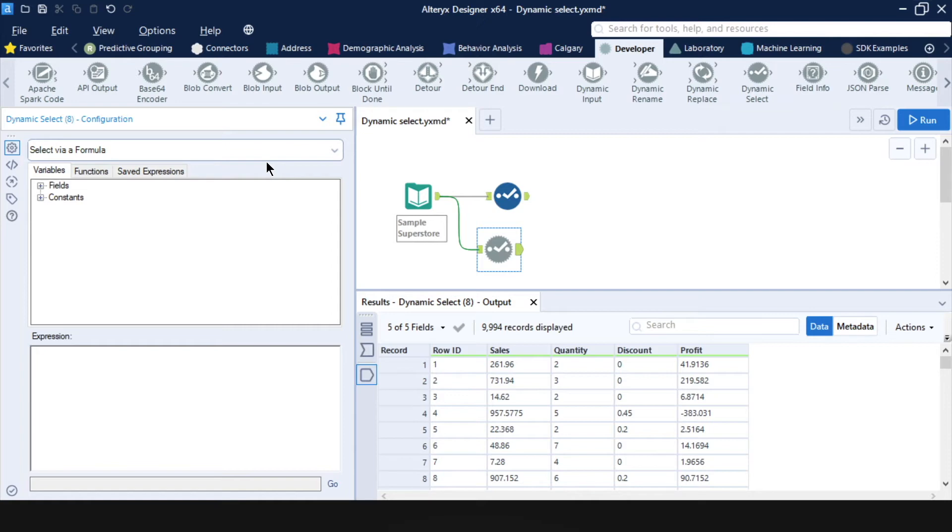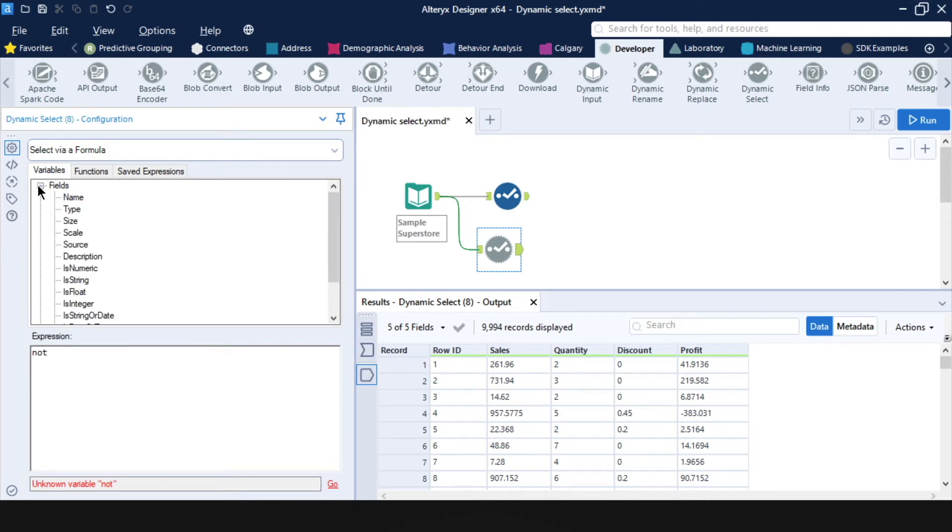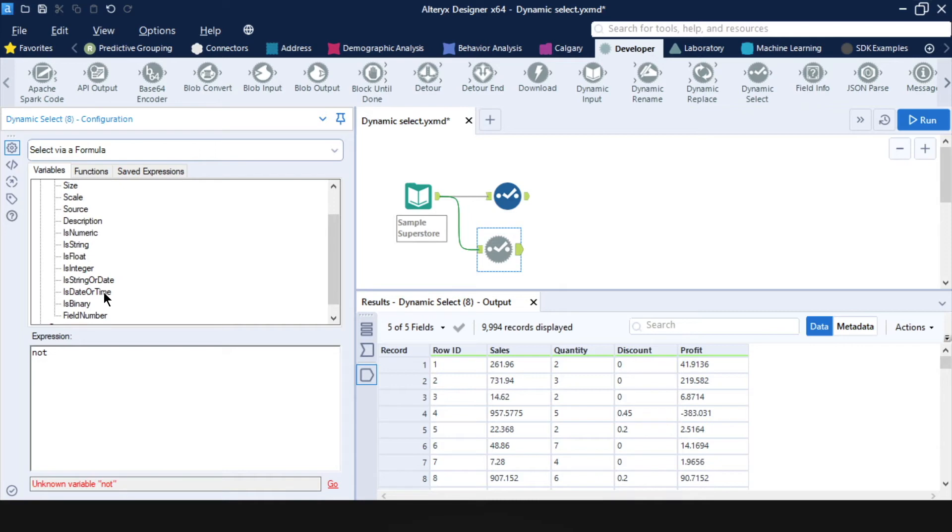So for example, let's say that instead of wanting to keep just the numeric fields, I wanted to instead keep everything but the dates. I could say not. And I don't want anything that is a date or time. So I can just double click is date or time. This needs a space.